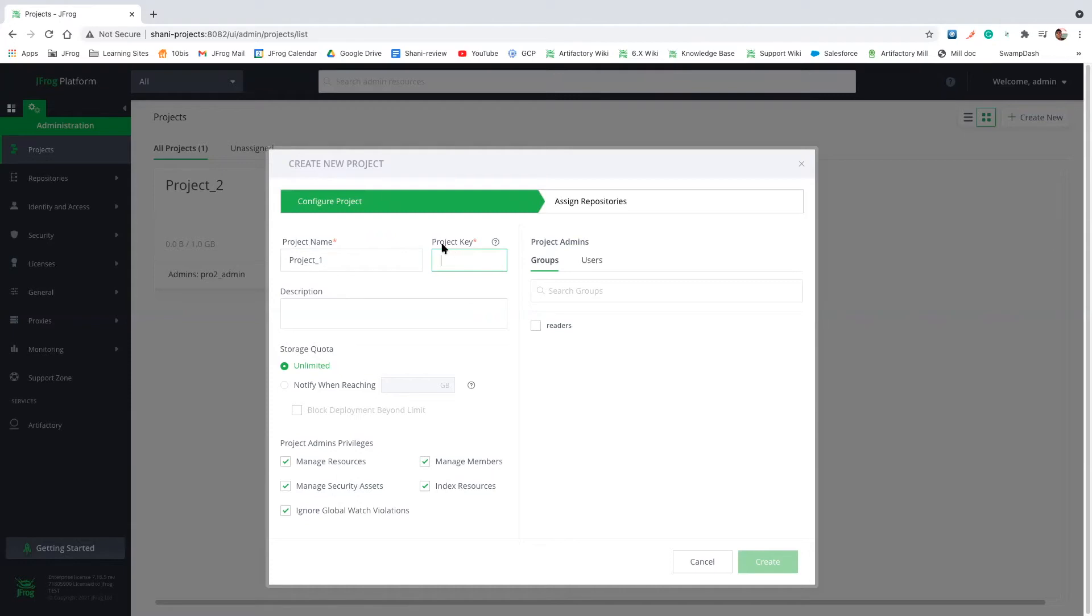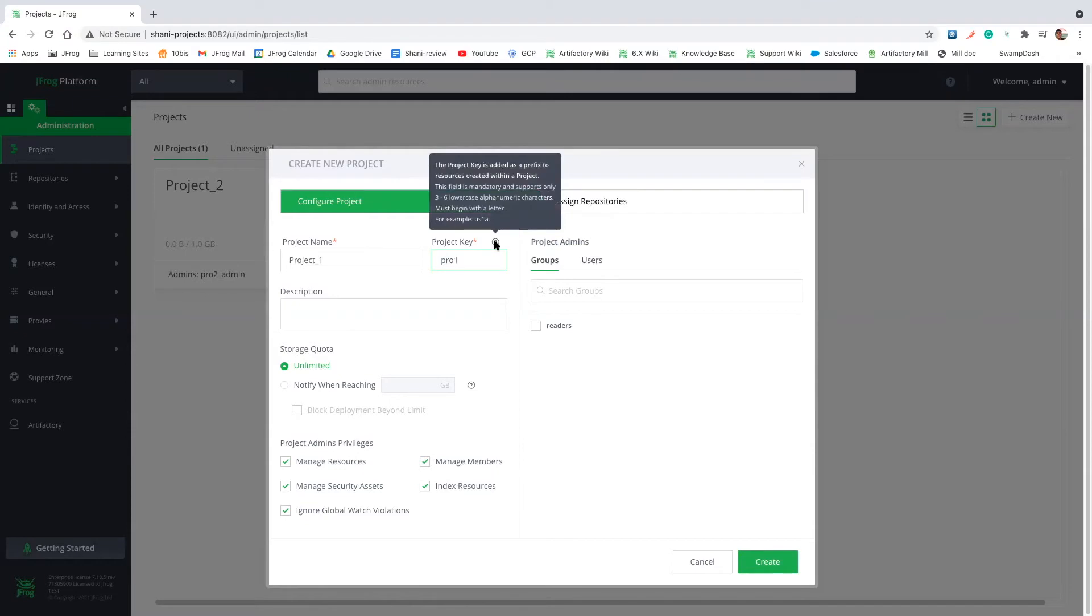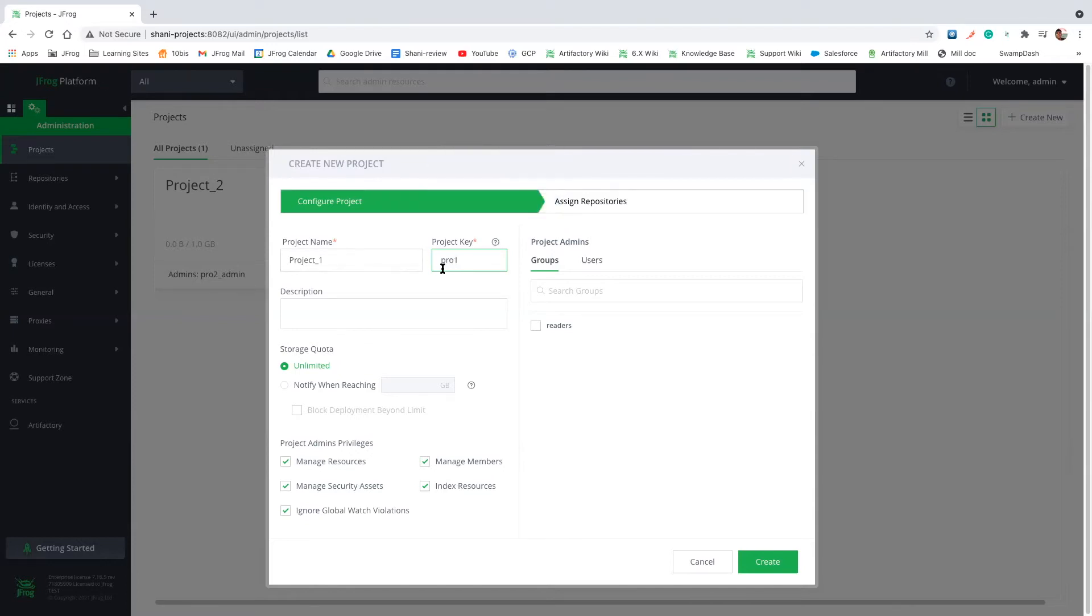And we also need to fill in the project key. Okay, so the project key is a prefix that will basically be added to every new resource that we will create under this project. So I went ahead and called it 'for one' so we know it belongs to this project.